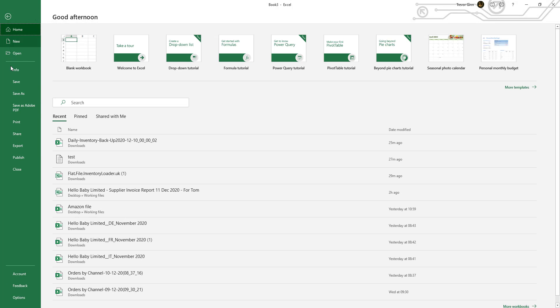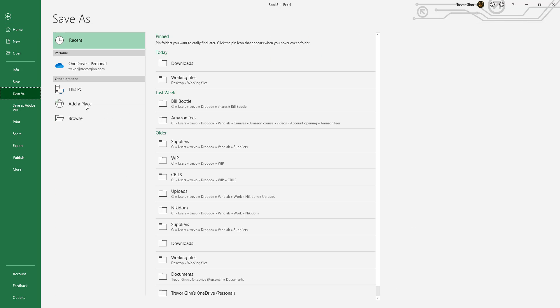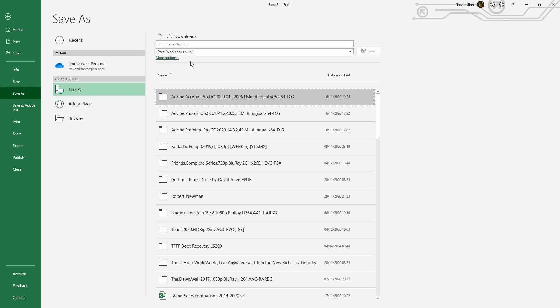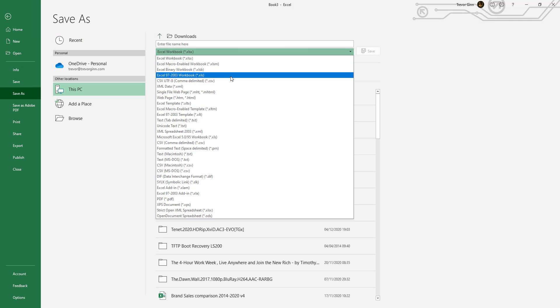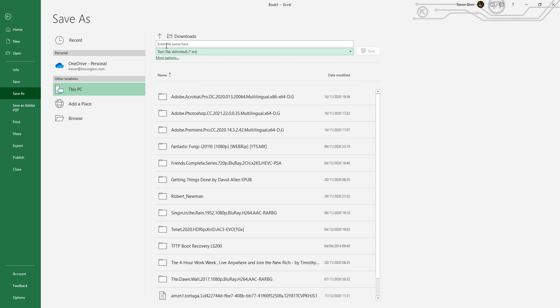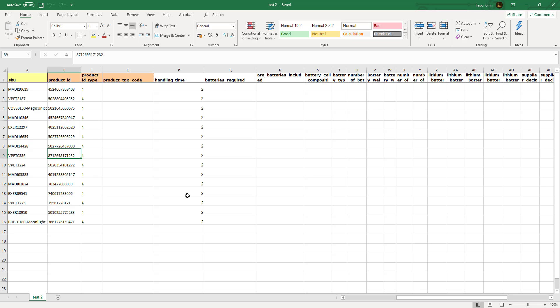If we then do file, save as, choose a folder and save as a tab-delimited text file. That will save the file in the right format.